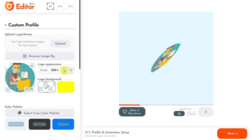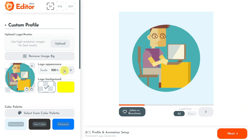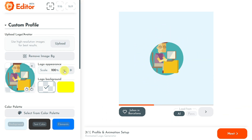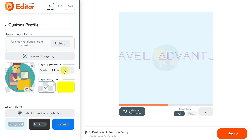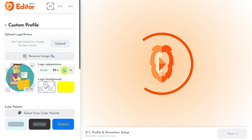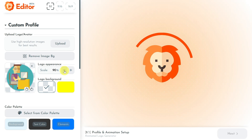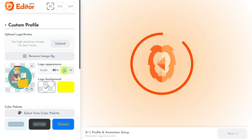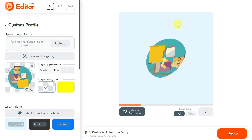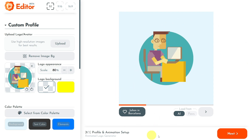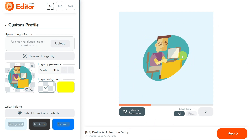Once my logo was uploaded, I adjusted the scale value to 80% so that it would fit perfectly inside the preview circle area. Remember that any change you make is automatically reflected in the right side video preview, as I show you now.